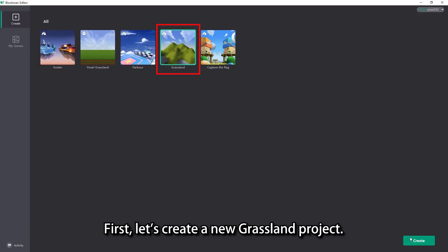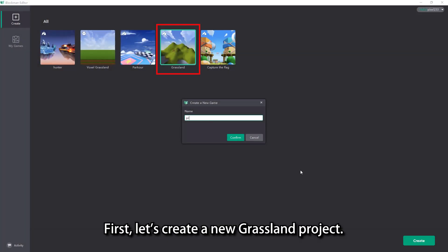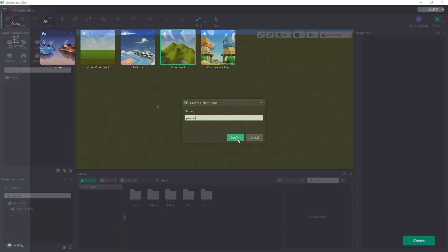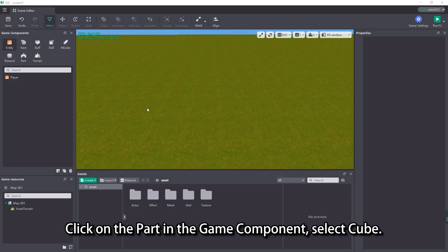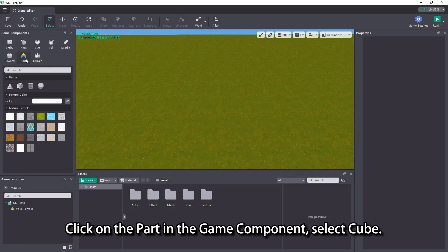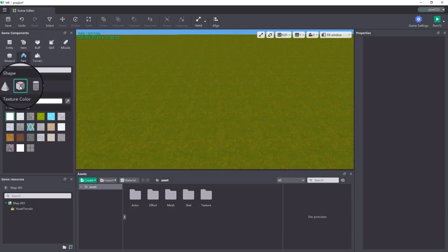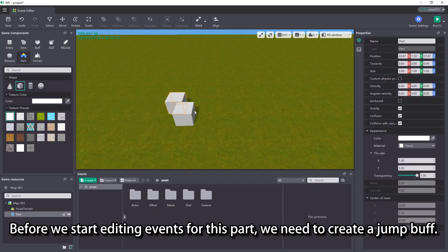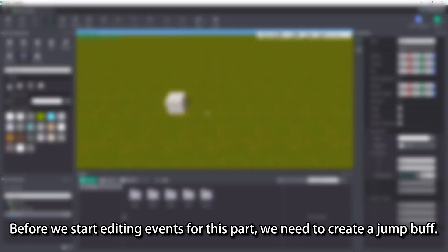First, let's create a new grassland project. Click on the part in the game component, select cube, then place a cube part in the scene.